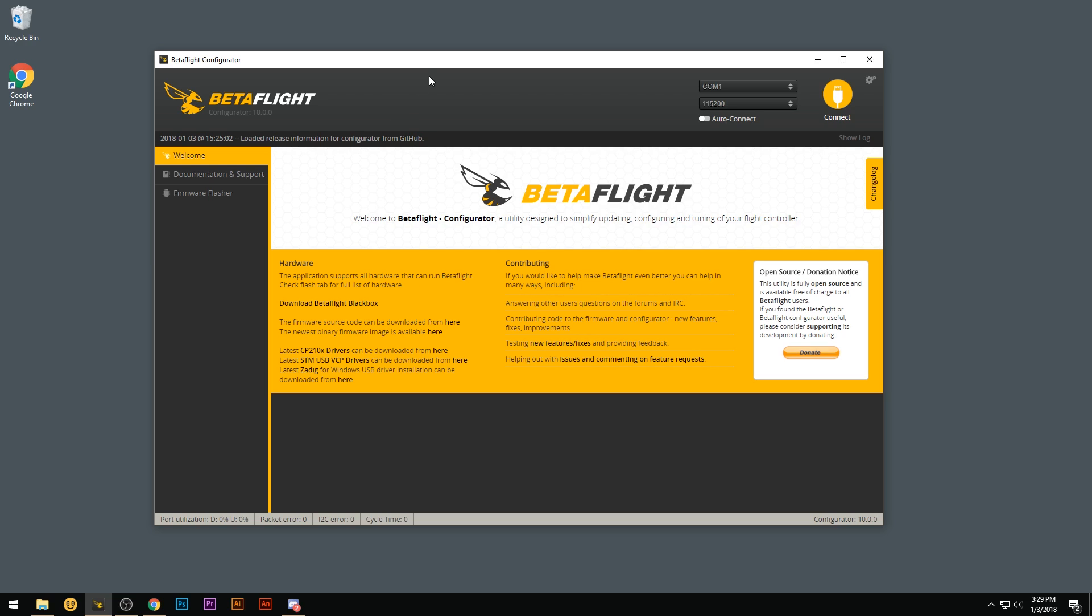First thing you want to do is open up Betaflight. Once Betaflight is open, in the welcome tab you'll see down here in the bottom left corner you'll have three links. One for this driver, one for that driver, and then one for the Zadig program.